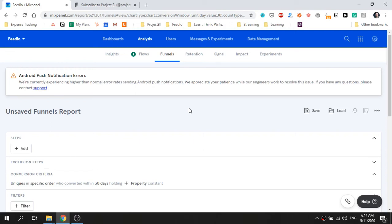The Funnel Report in Mixpanel is specifically designed to help you measure the performance of funnels in your website or application. A funnel is a series of steps that a visitor or user needs to go through to reach a specific milestone.